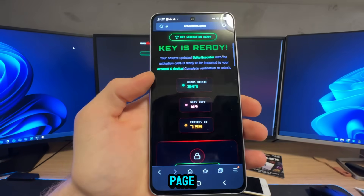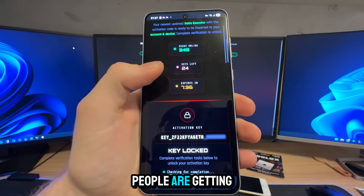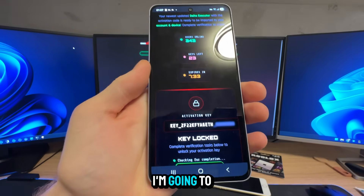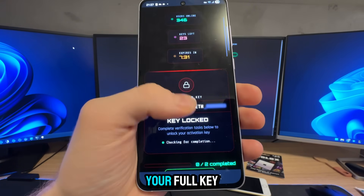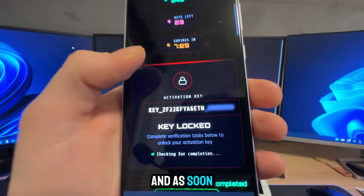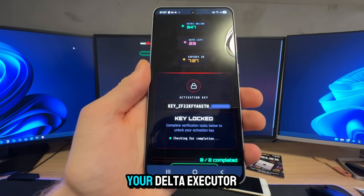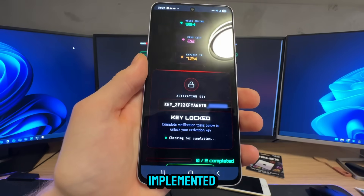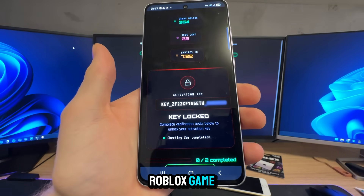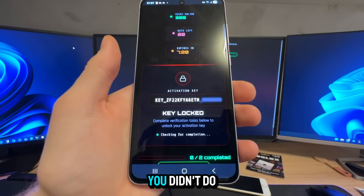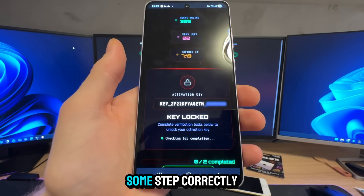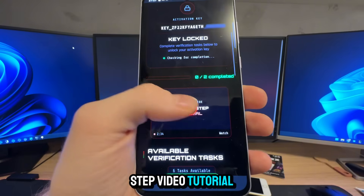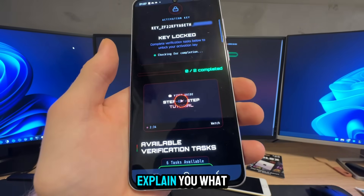As you can see, a bunch of people are getting their keys. I'm going to show you how you can get your full key. As soon as you finish this step, your Delta Executor will be auto-implemented inside of your Roblox game. If it isn't, it means that you didn't do some step correctly — they have a step-by-step video tutorial you can watch.